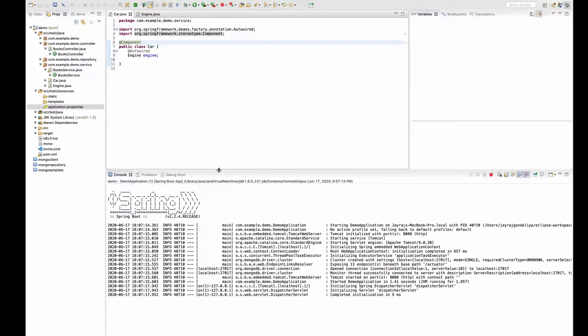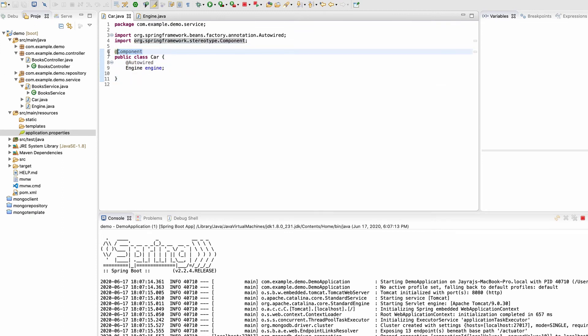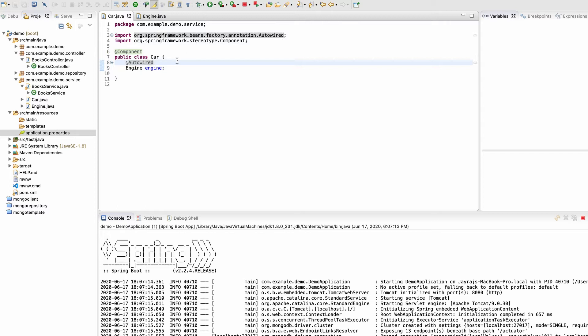Here in my Eclipse, I have one dummy project and I have created this Car class, and I'm annotating it with the Component annotation. Inside that car, we have this engine. Basically, car is dependent on engine. Here we have the Component annotation and I'm not passing any value.